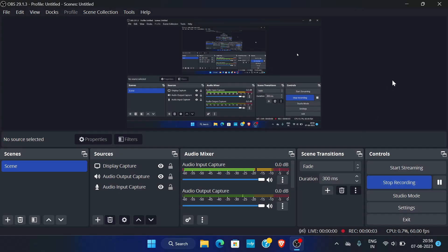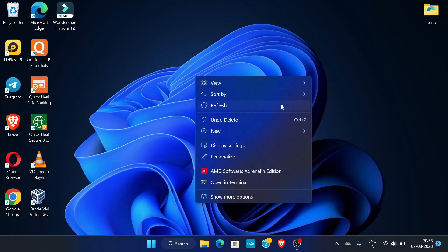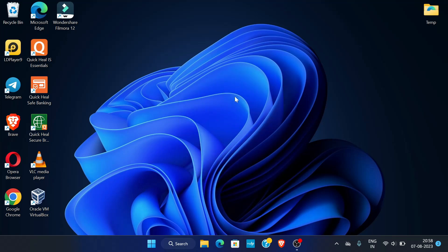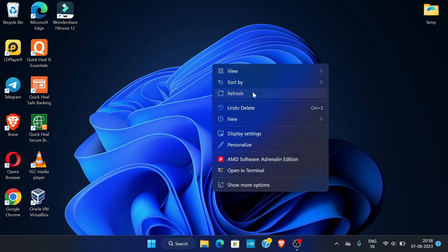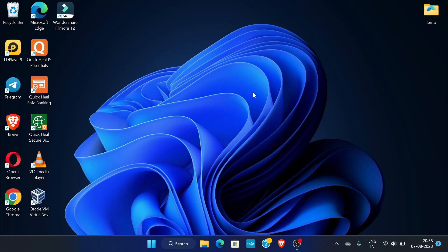Hello guys, in this video we are going to see how we can create a free private RDP. This video is related to my old video — the link is given in the description. If you haven't watched the previous video, please do watch it. I got comments that the RDP is accessed by someone else or it is shared, and sometimes it logs out — this type of problems are coming, so this is an informative video regarding that.